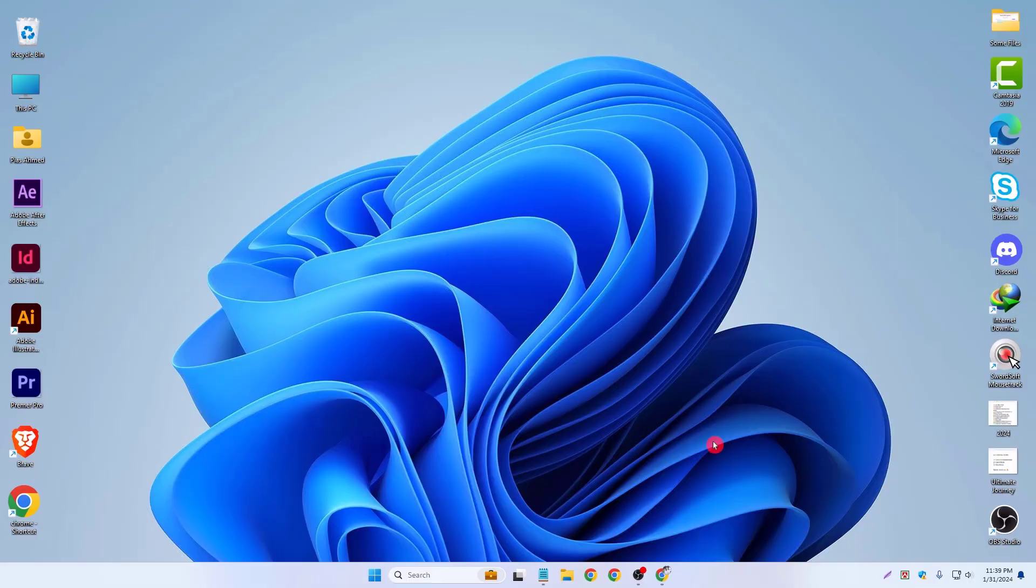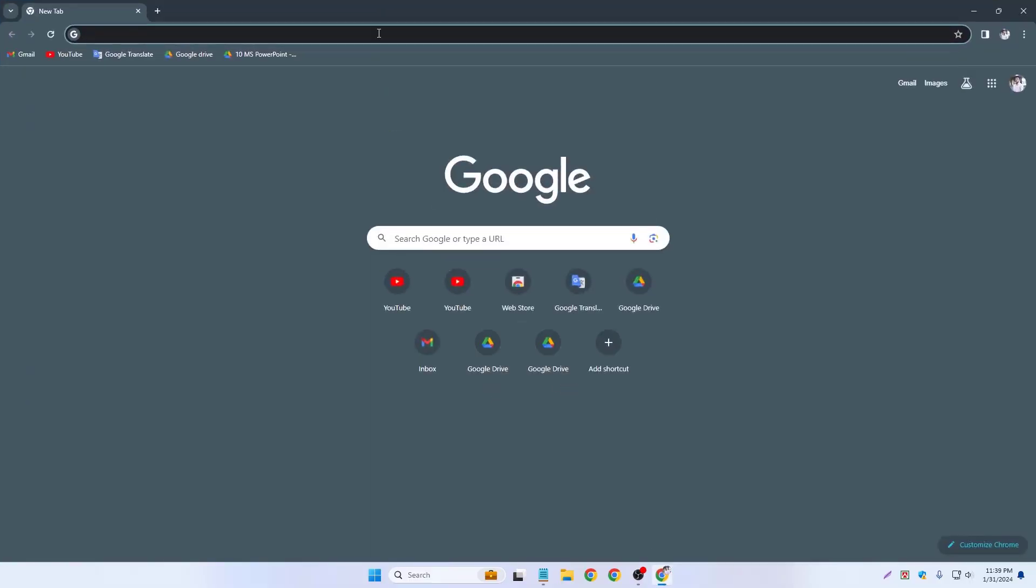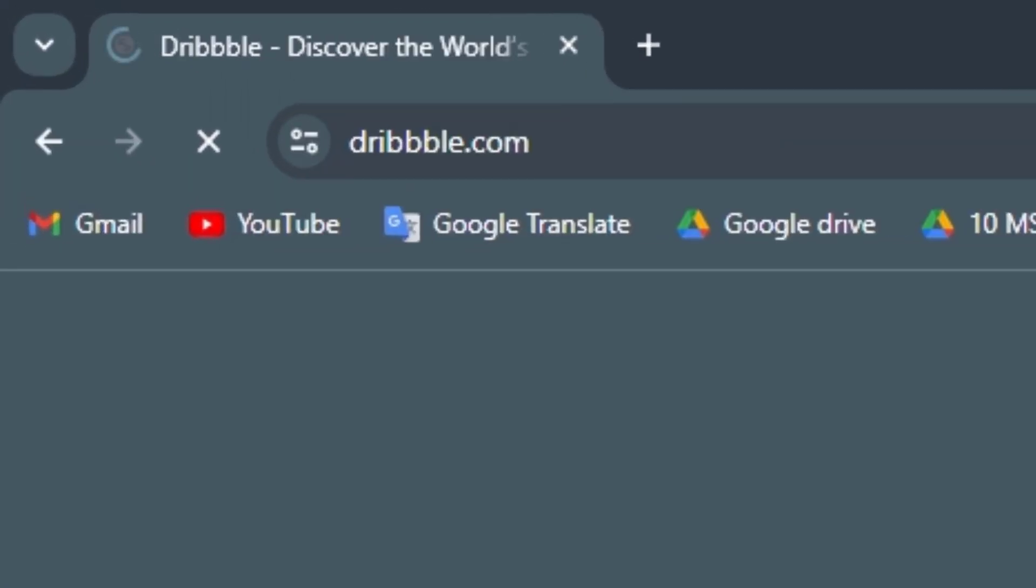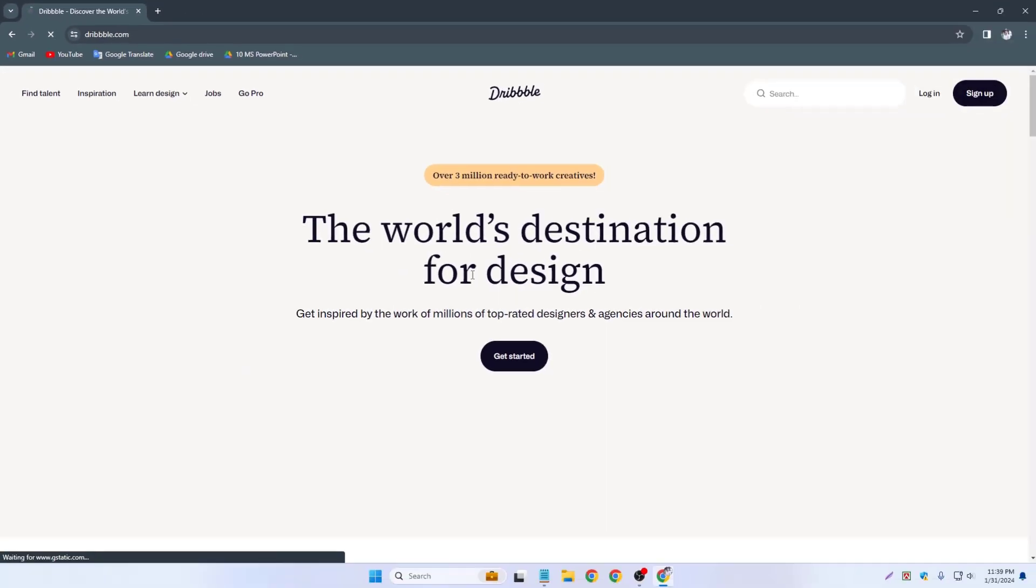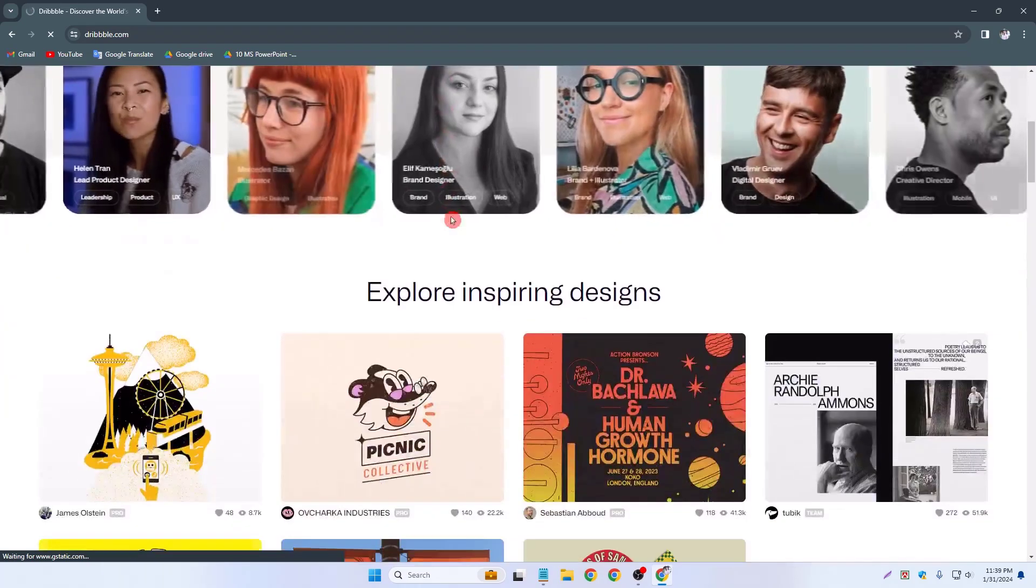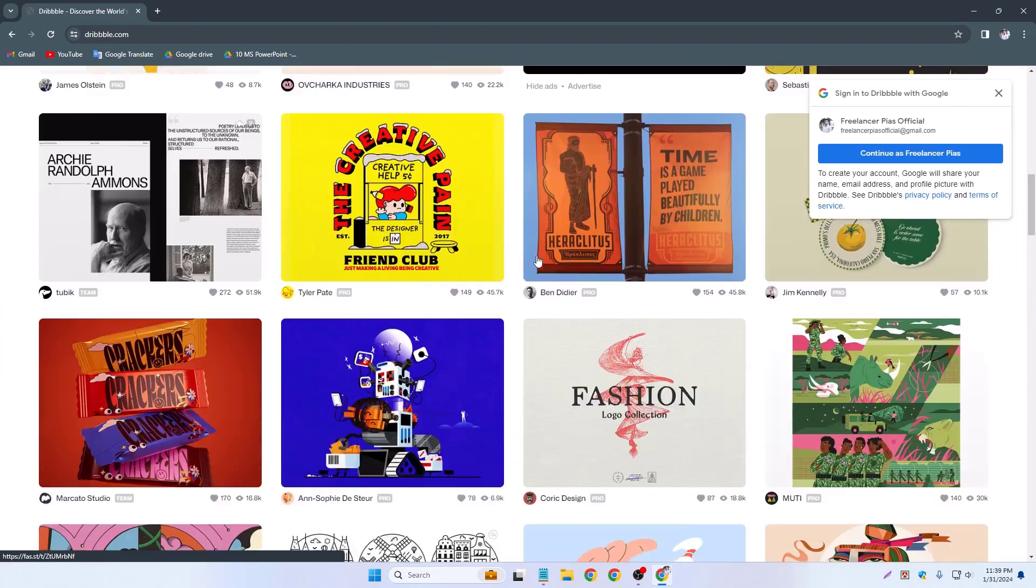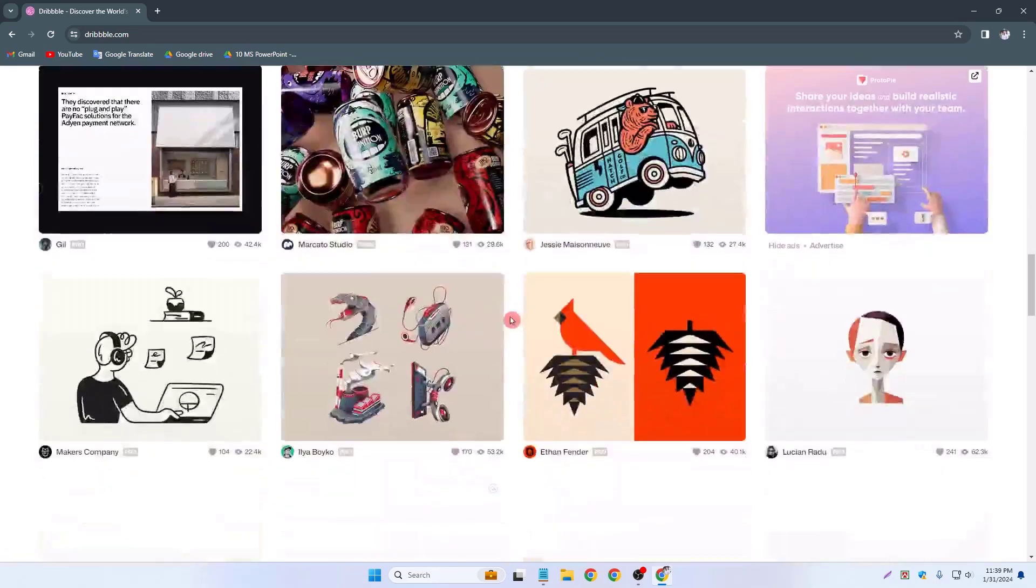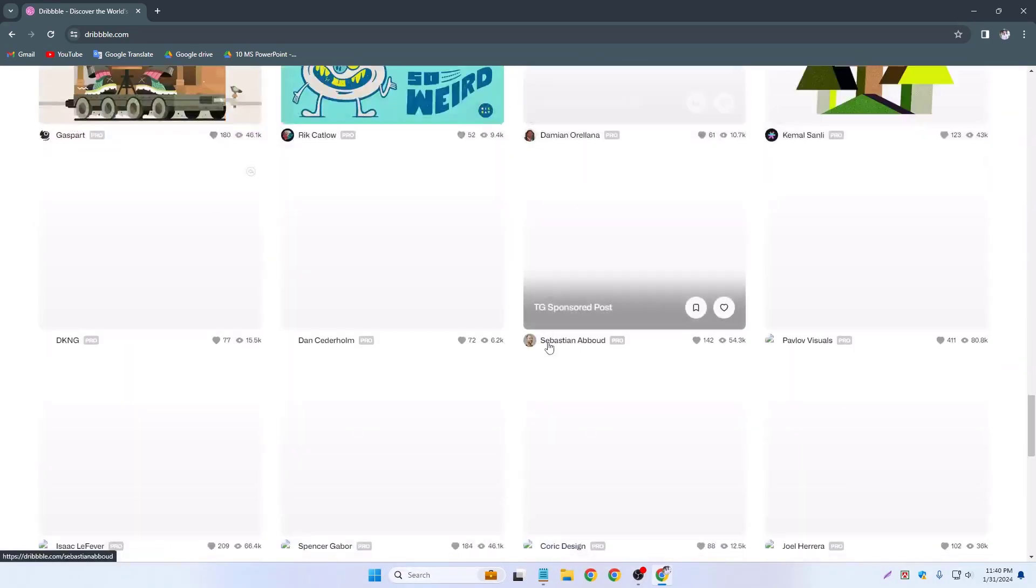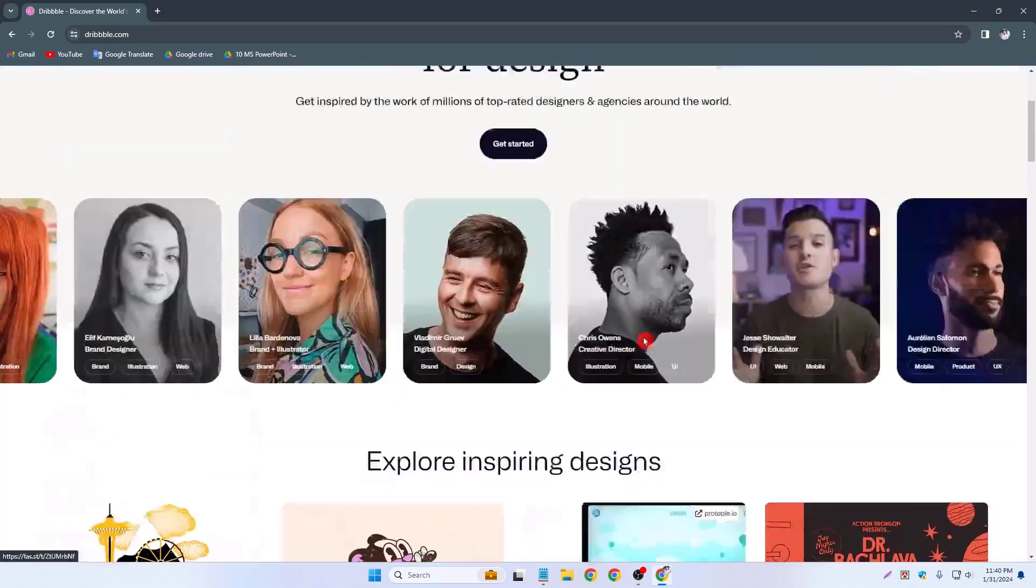First of all you have to open a browser like Google Chrome and type on Google Dribbble.com and enter. So this is our Dribbble.com website, Dribbble for designers. You can upload any kinds of portfolio or designs. You can visit or upload your portfolio.